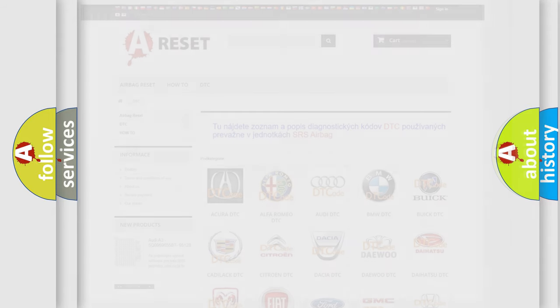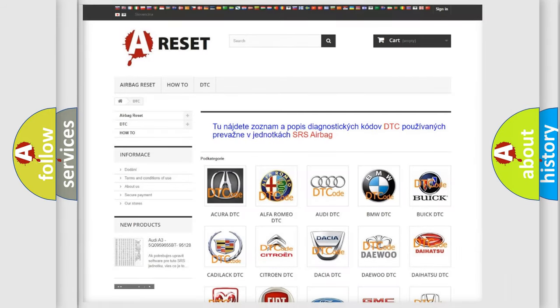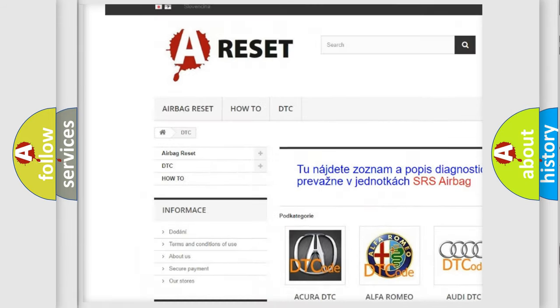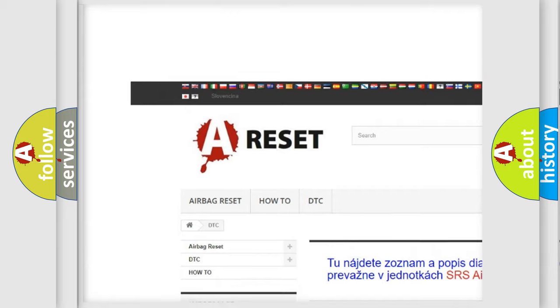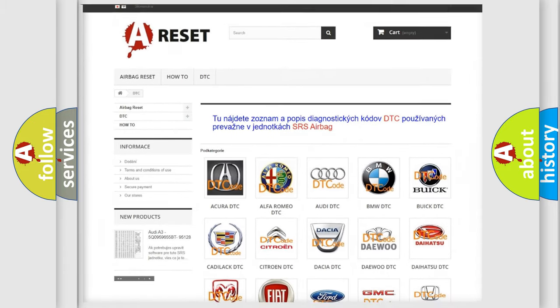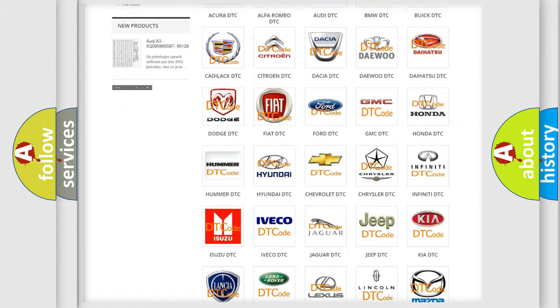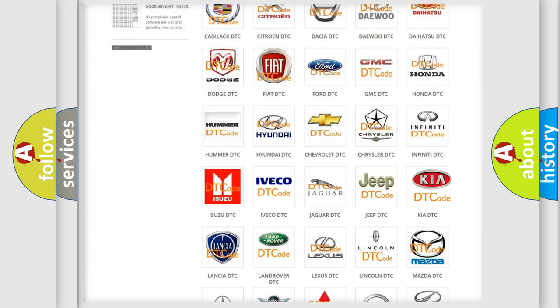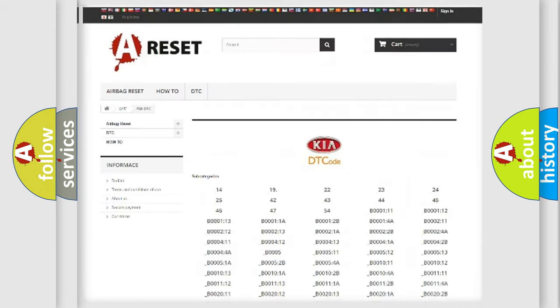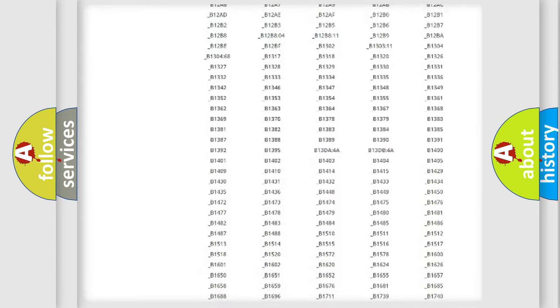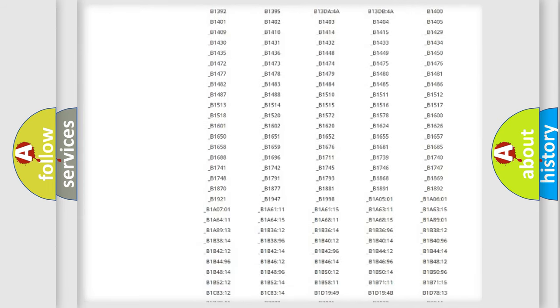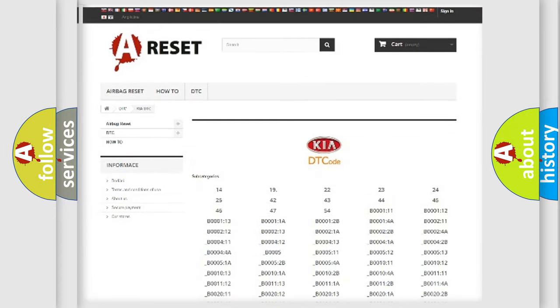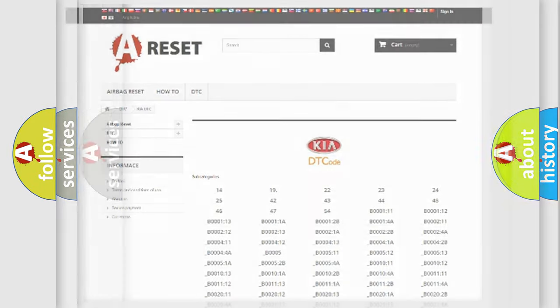Our website airbagreset.sk produces useful videos for you. You do not have to go through the OBD2 protocol anymore to know how to troubleshoot any car breakdown. You will find all the diagnostic codes that can be diagnosed in KIA vehicles, and many other useful things.